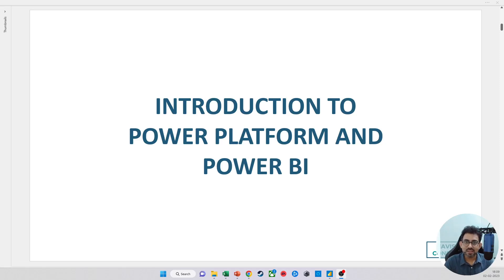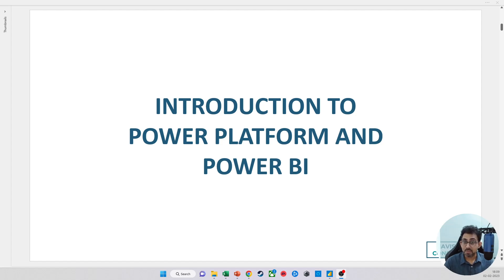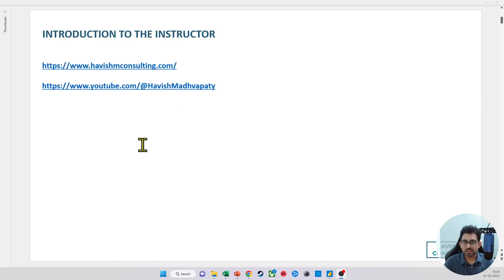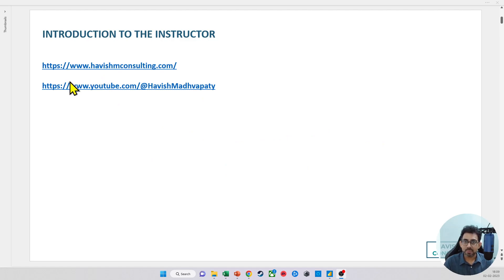Hello everyone. In the previous video, you got to know me a little better. If you want to know much more about me, then you can go to my website at havishconsulting.com and my YouTube channel.